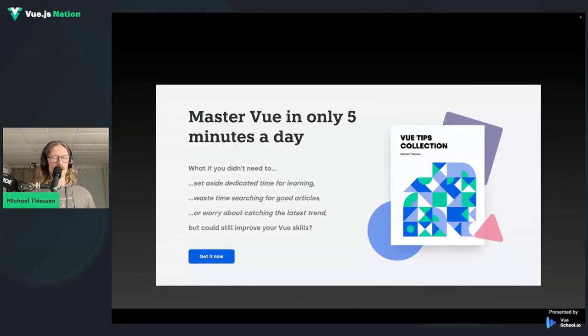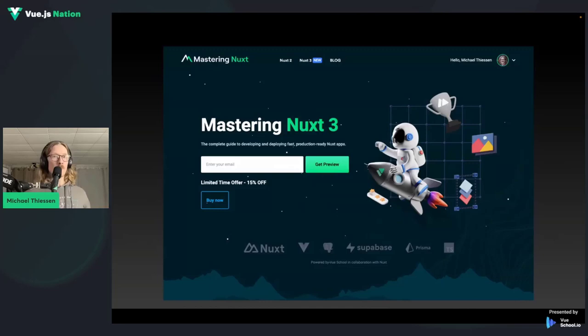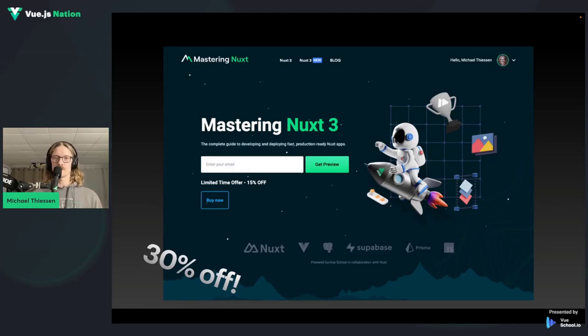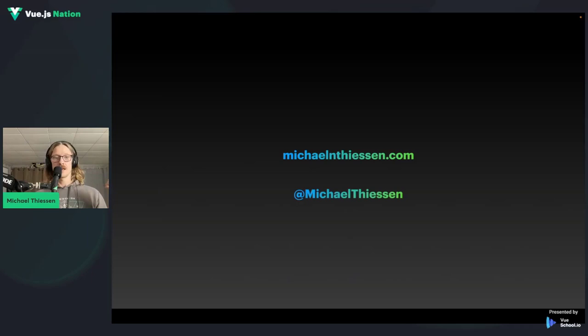That's the end of my demo. Mastering Nuxt 3 is currently 30% off, and there's an additional 15% off with the VueNation 2023 code. I also have a Vue tips book available on my website — searchable by 'Vue tips' on Google. My website is michaelthyssen.com and I'm at michaelthyssen on Twitter.